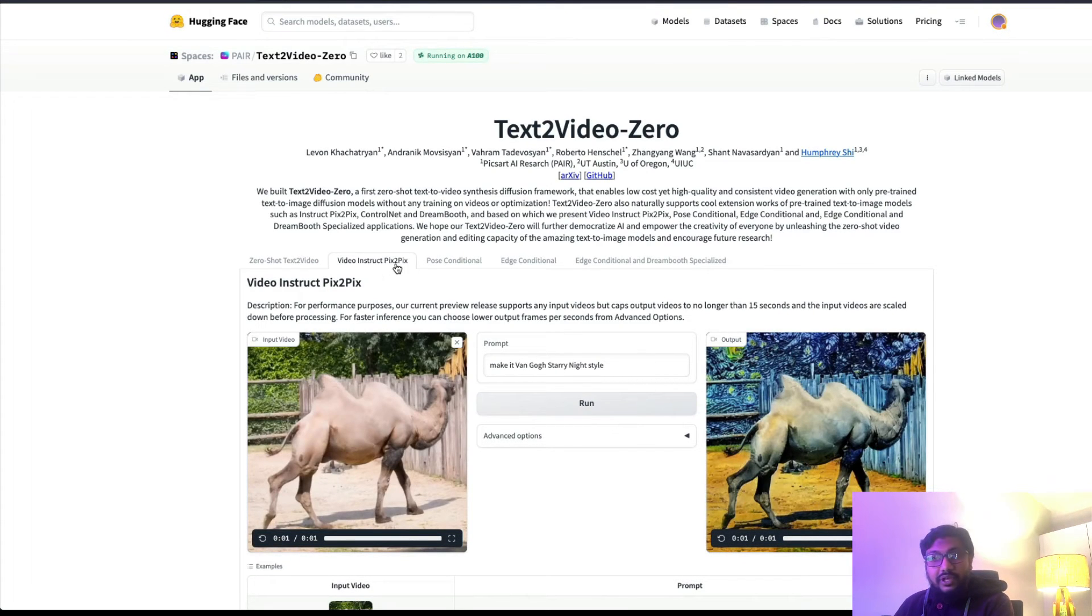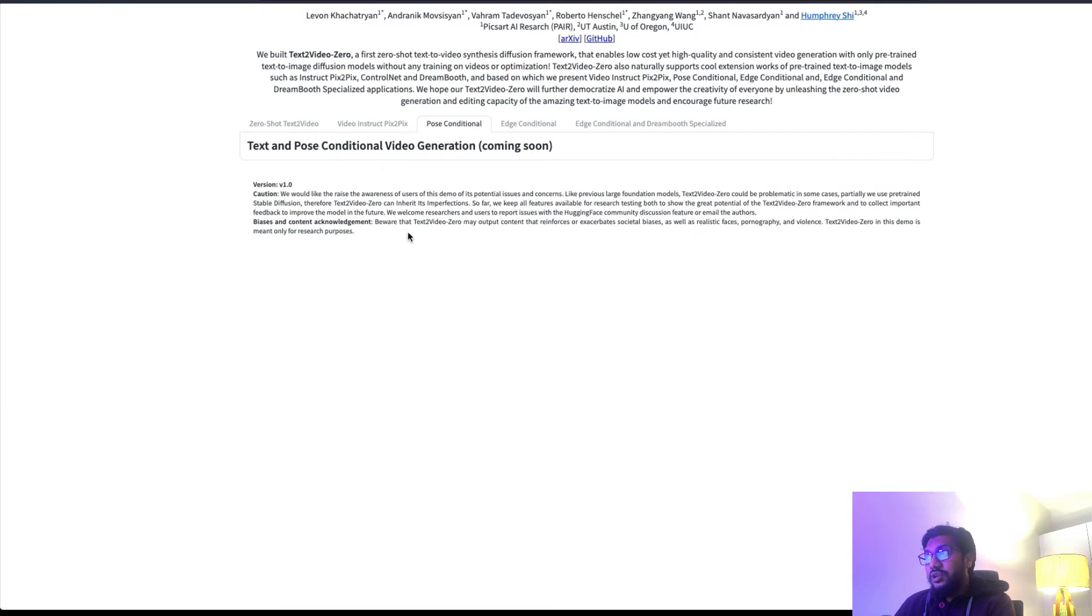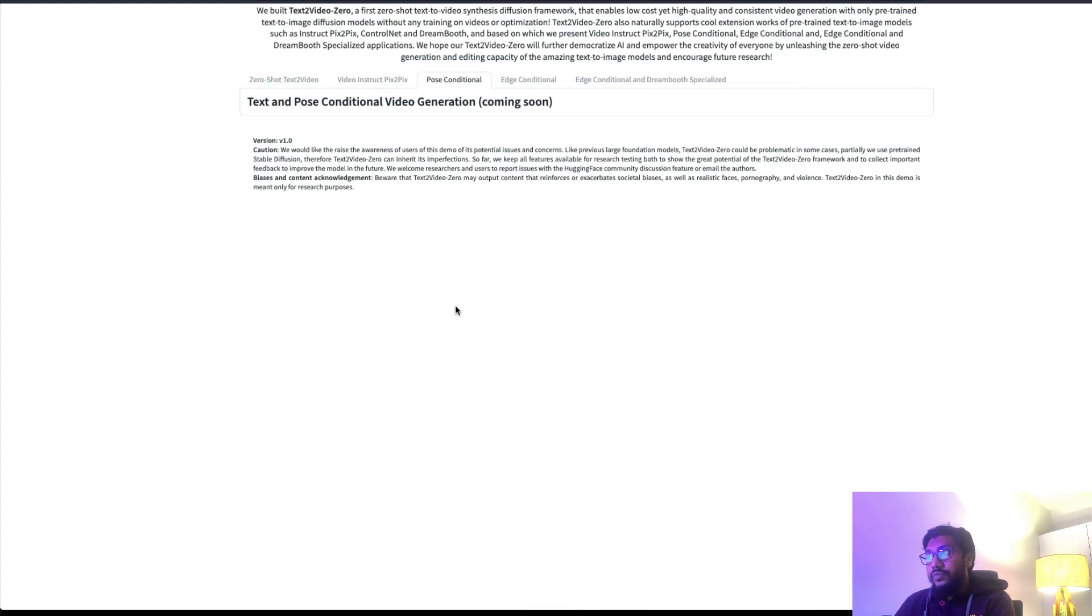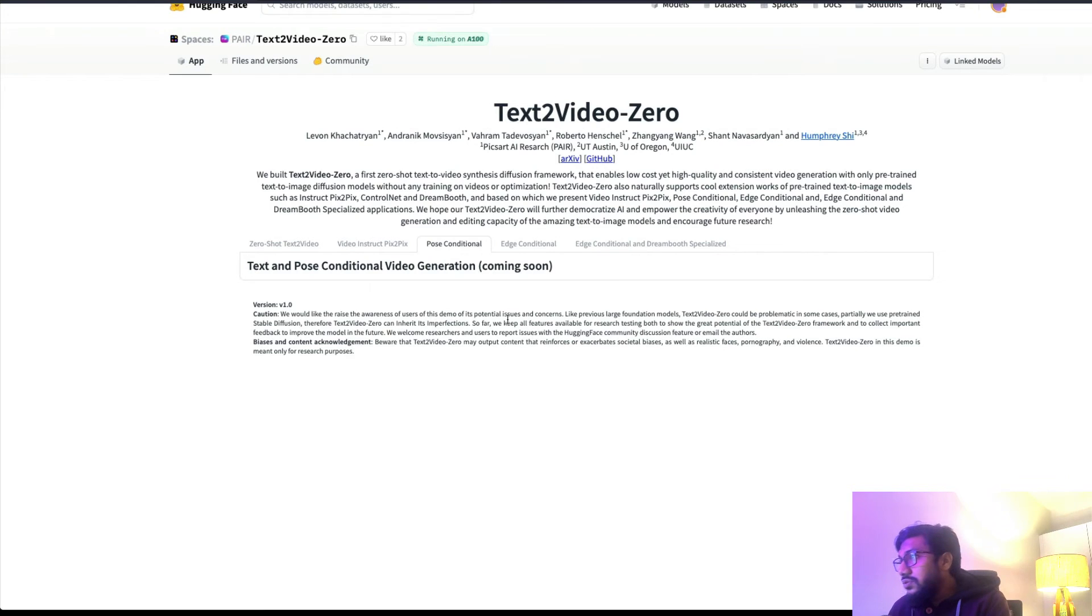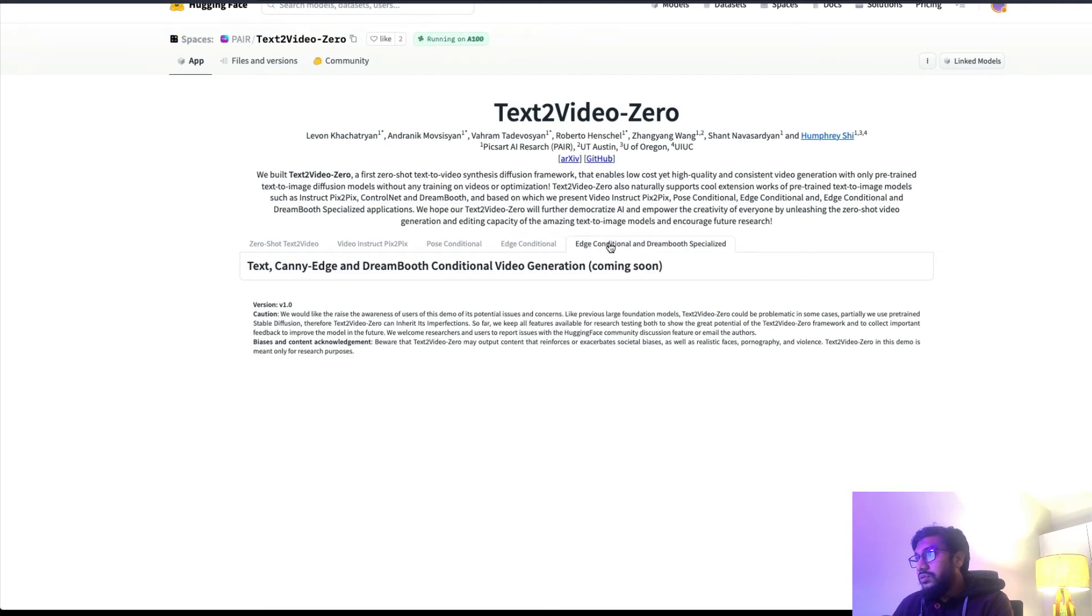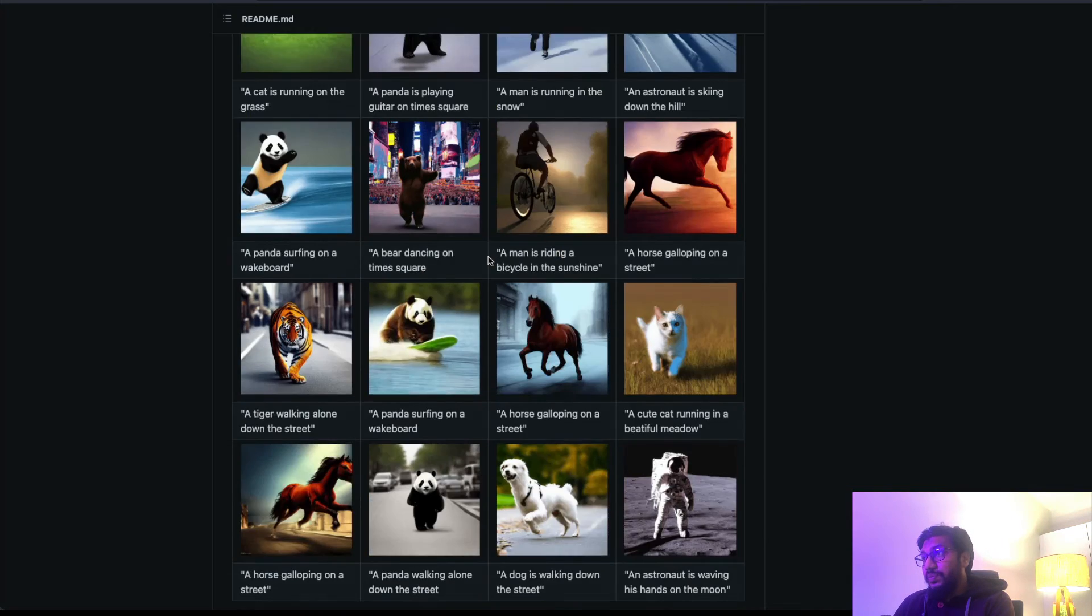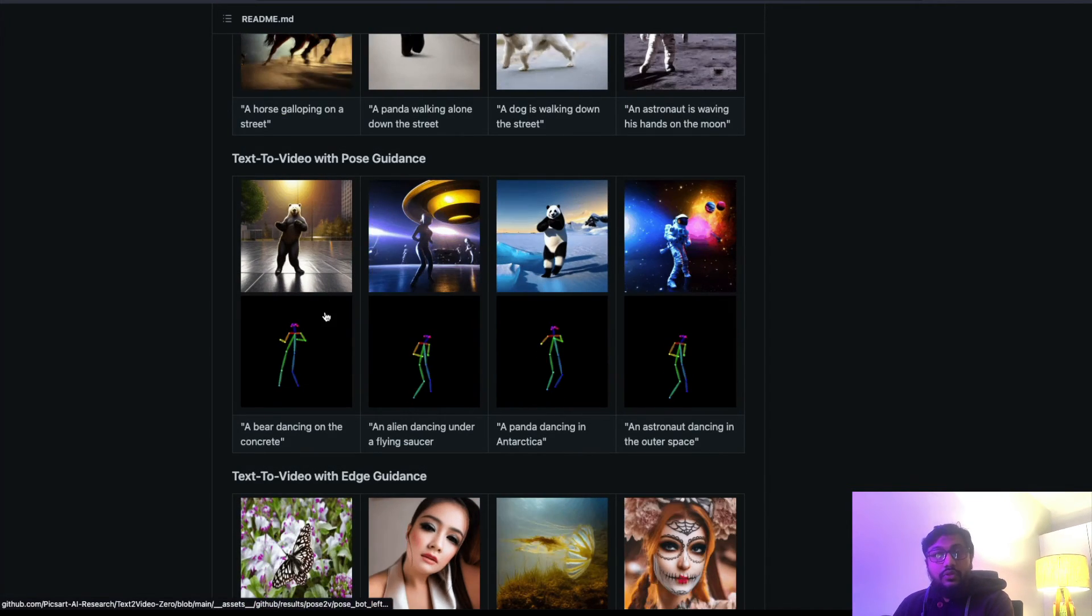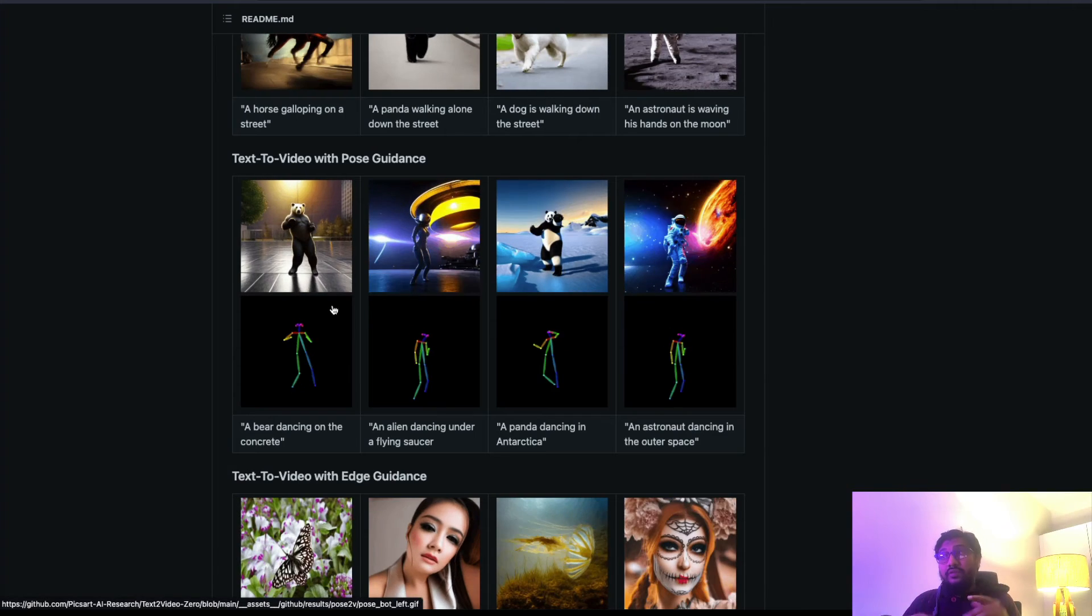It can do pose conditional which is you upload a video based on that - oh this doesn't work, okay cool, maybe it's coming soon. This is coming soon, it's coming soon, but we have already seen the demos here.